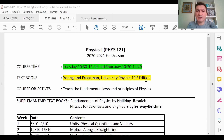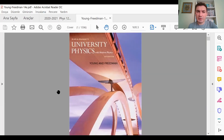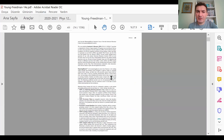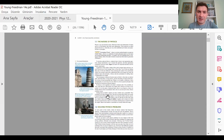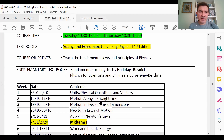We have the textbook Young and Freedman, University Physics, 14th edition — a very nice, very pedagogic textbook. I strongly suggest you have one. This is the PDF version provided by the publisher for instructors; I cannot share it with you due to copyright issues.